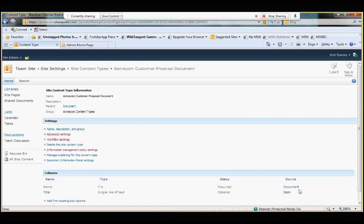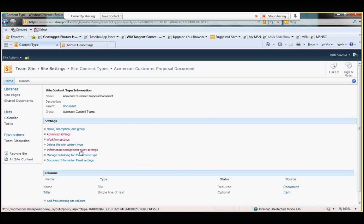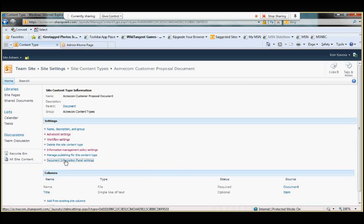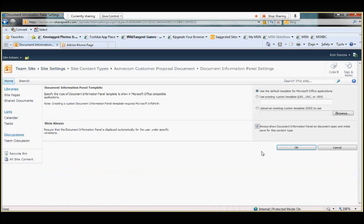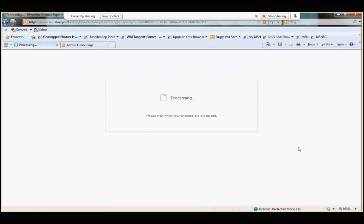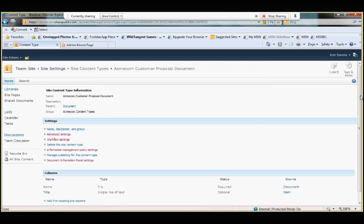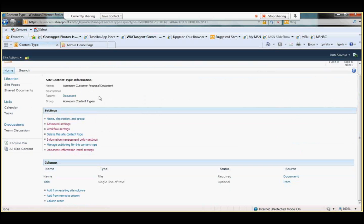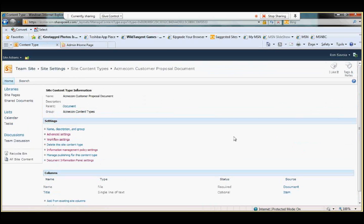So, again, we created the base content type. We added a template, document template. We put a workflow. We did some information rights management associated with it in terms of document retention and policy management. And finally, we are going to enforce the use of document information properties. So, the document information panel, it's the panel that shows up if you enable it right above the document in Word, the workbook in Excel, or the presentation in PowerPoint, and right below the ribbon menu bar that essentially gives the information about that. Who created this? When was it created? What's this about? And we will also use the default template of that for the Microsoft Office application. So, let's click okay. So, at this point, we've completed the creation of our content type. And we've added all of these type of features and functionality into that content type.